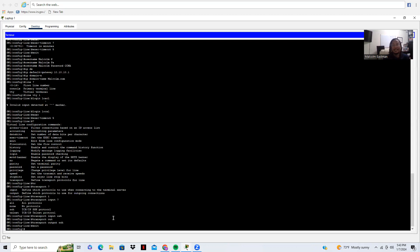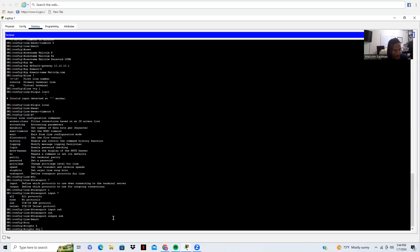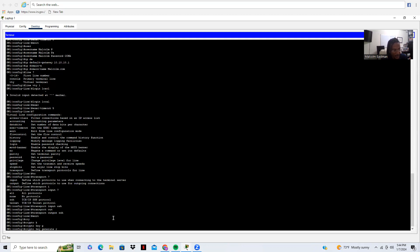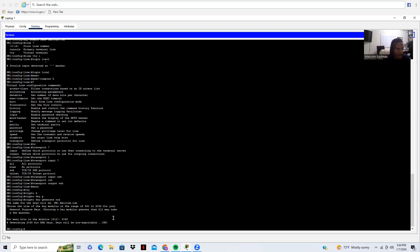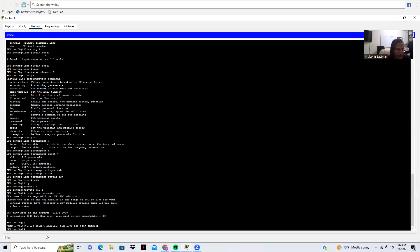Now there are two more things I need to do. I need to do 'crypto key generate RSA' for our encryption. I'm going to use 2048 bits. Now it's generating the bits, and as you can see, secure shell has been enabled.